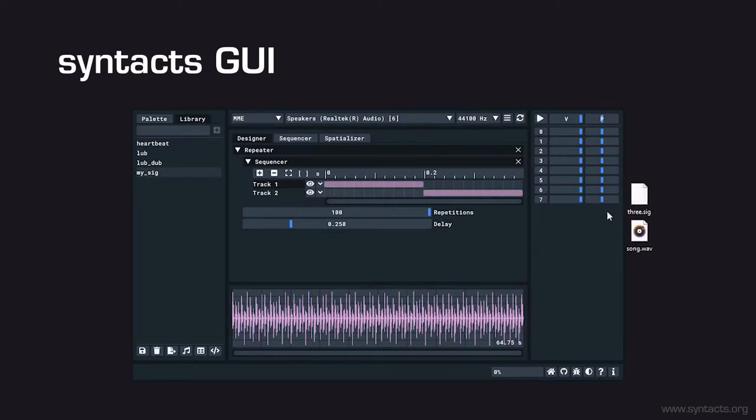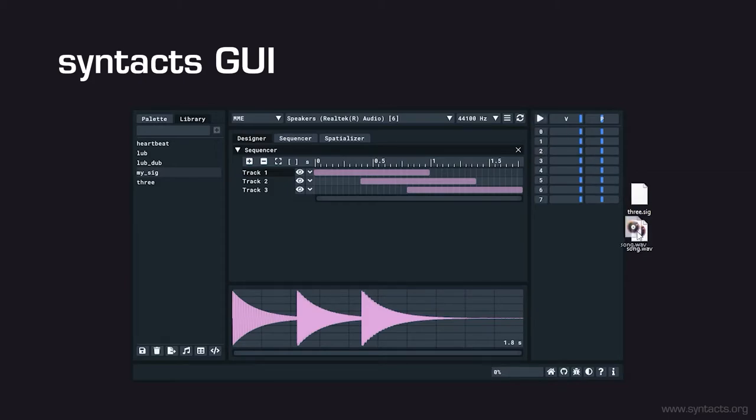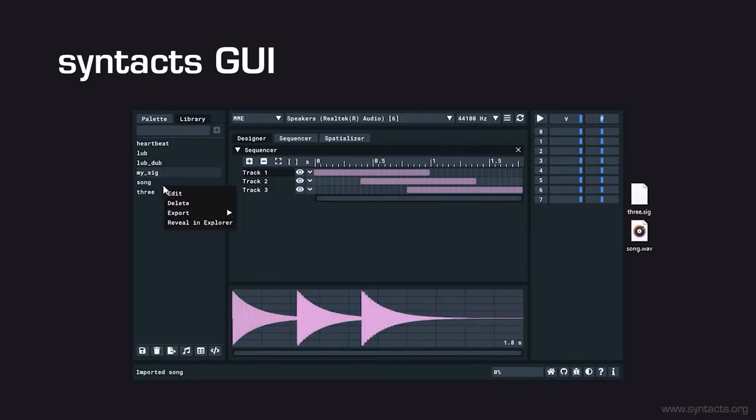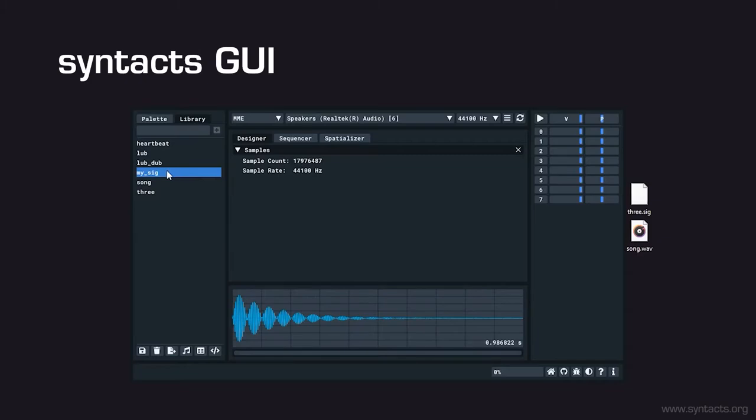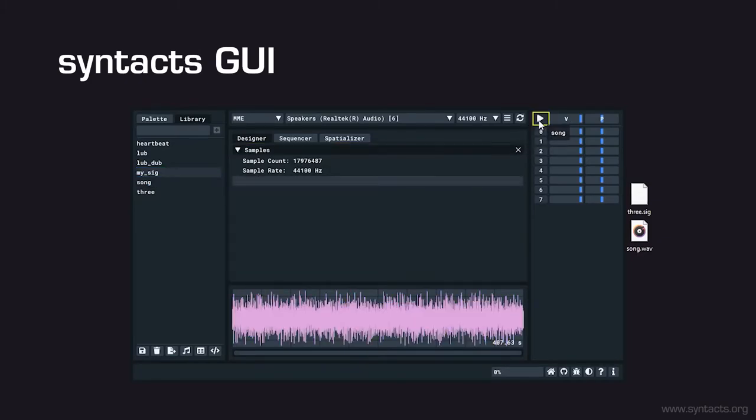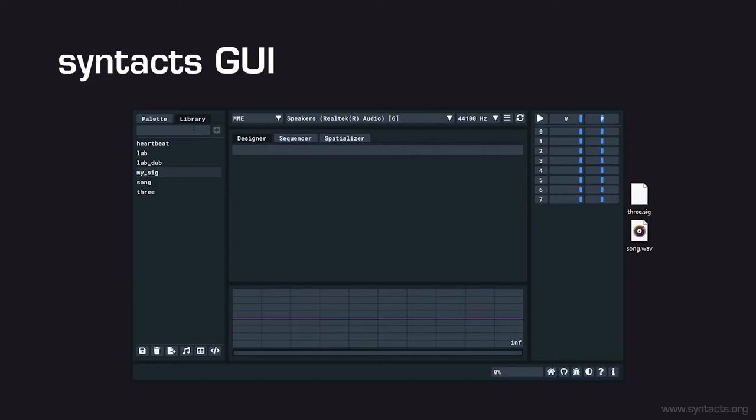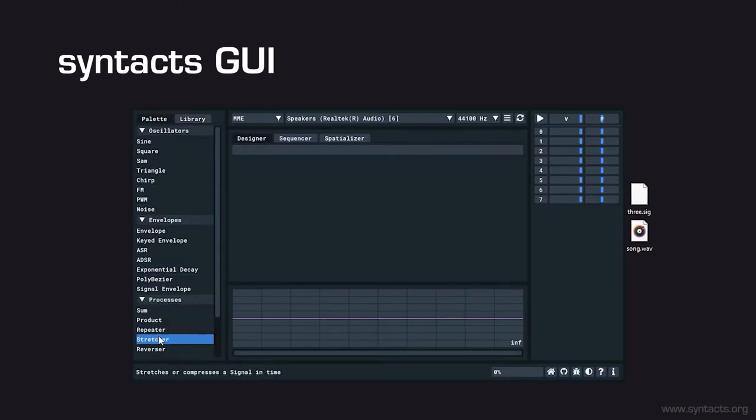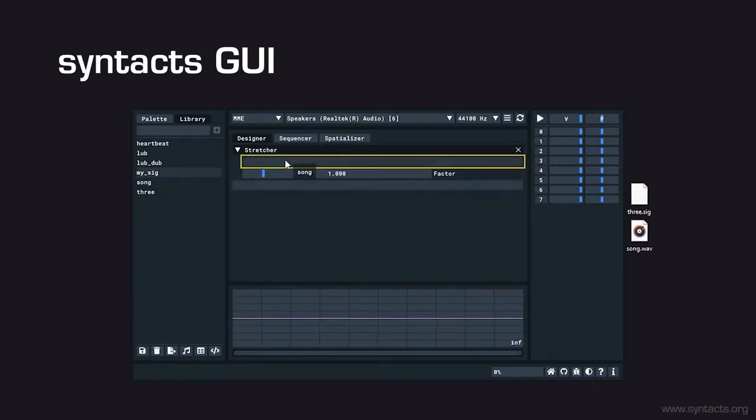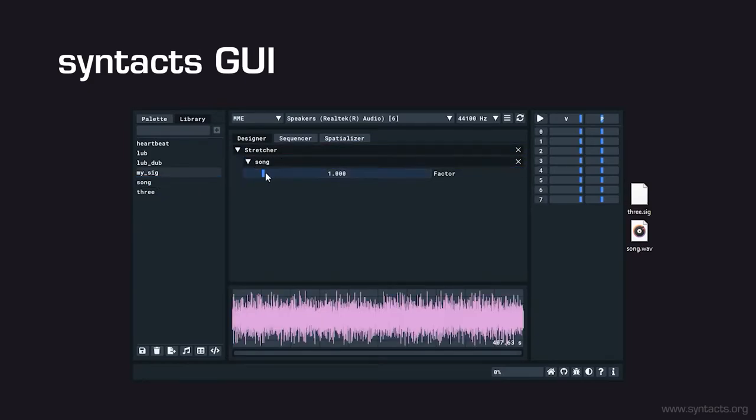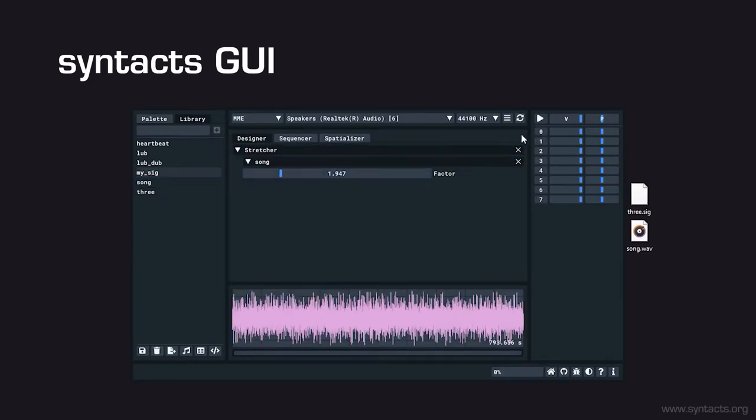From the library widget, we can also import signals from external sources by dragging them into the GUI window. We can edit and play them just as we would any other signal. As before, we can import haptic effects from audio files by dragging them into the GUI. Just for fun, let's import a song and see what happens. Imported files are treated just like any other signal, and as such, we can mix and modify them however we like. We'll use another one of our processes called a stretcher to slow this song down by a factor of two.